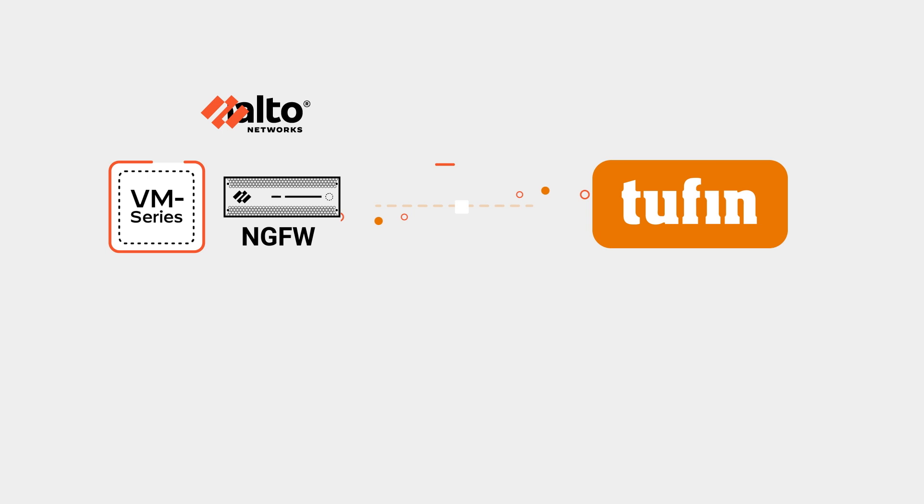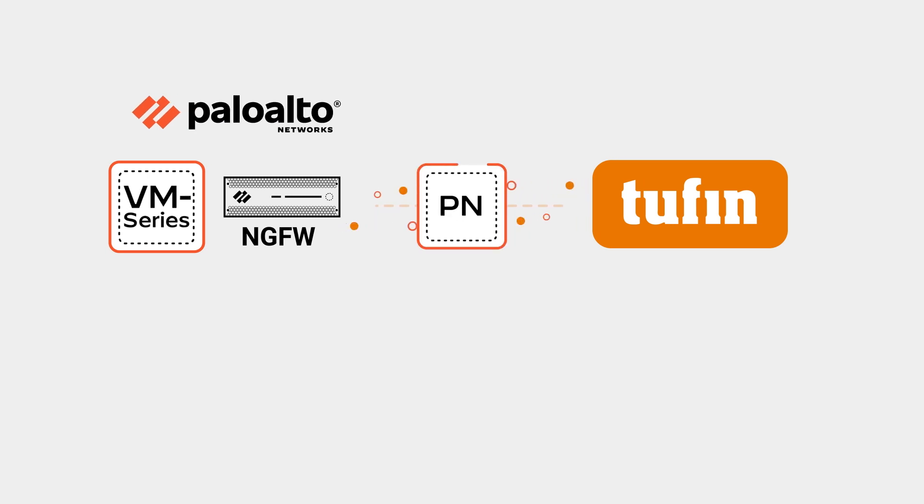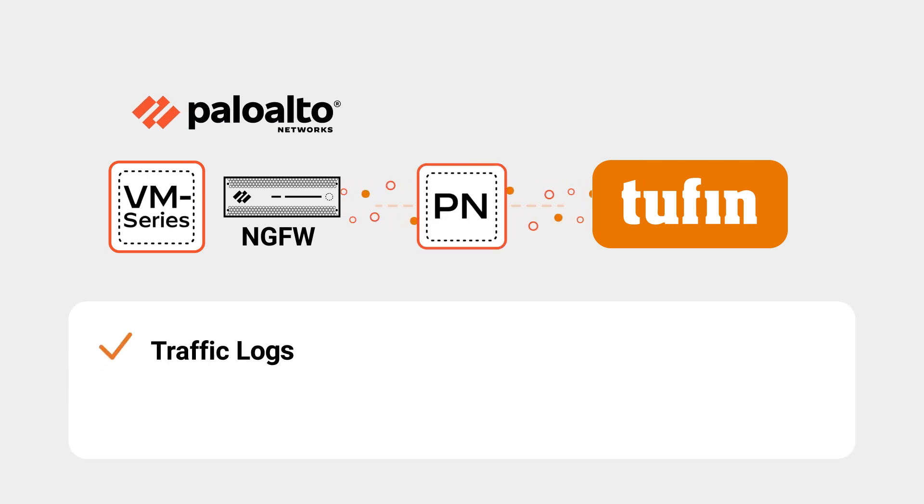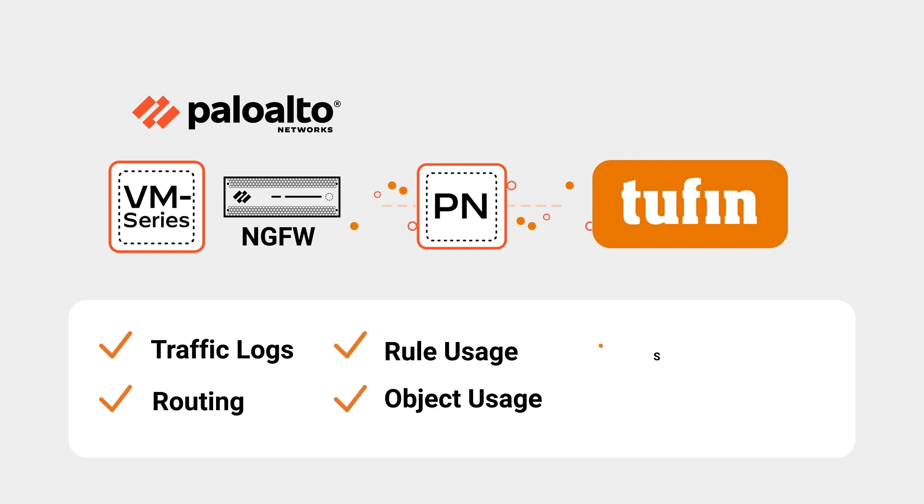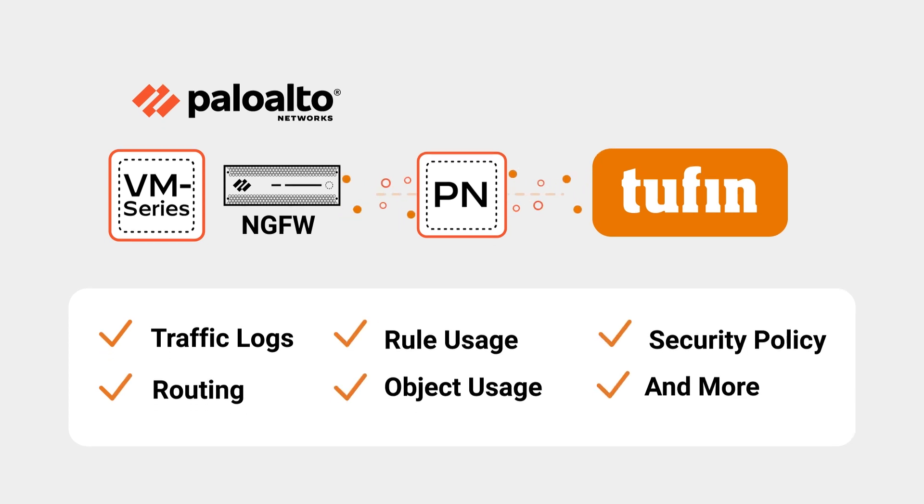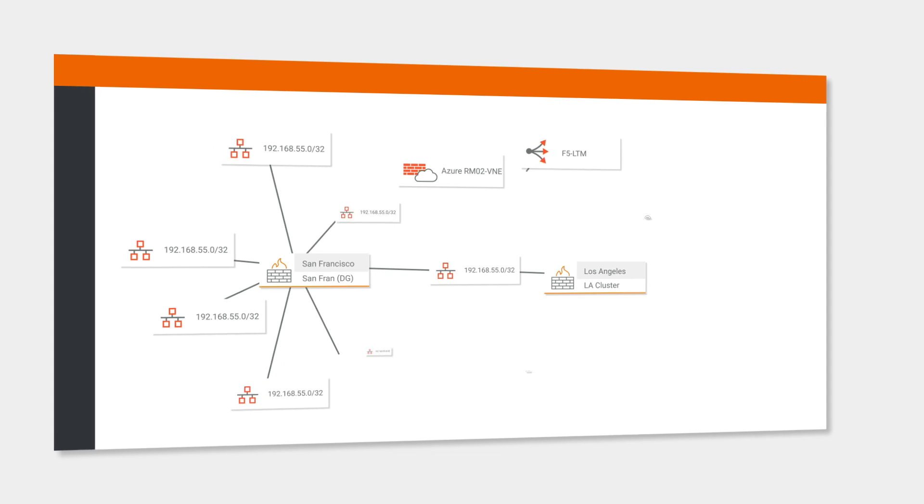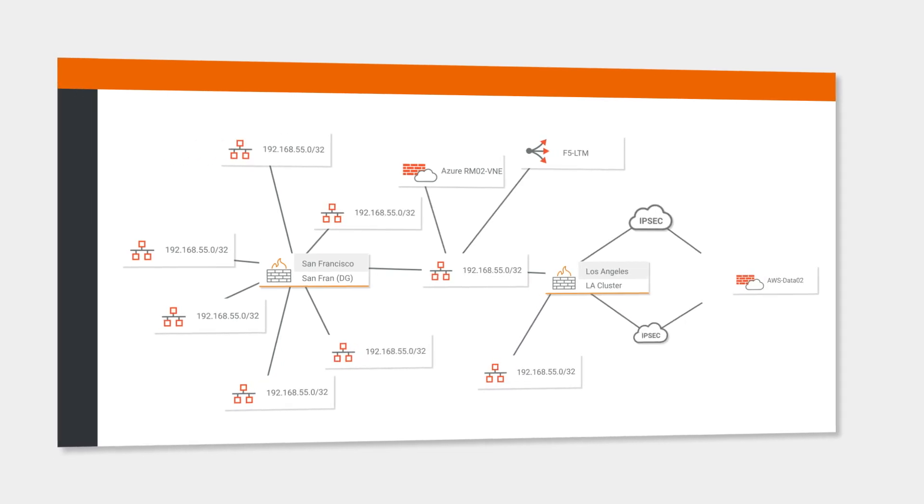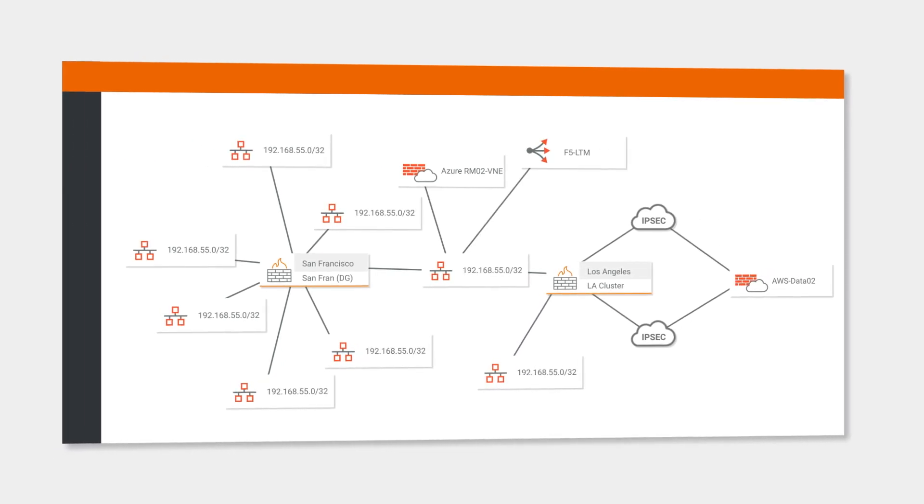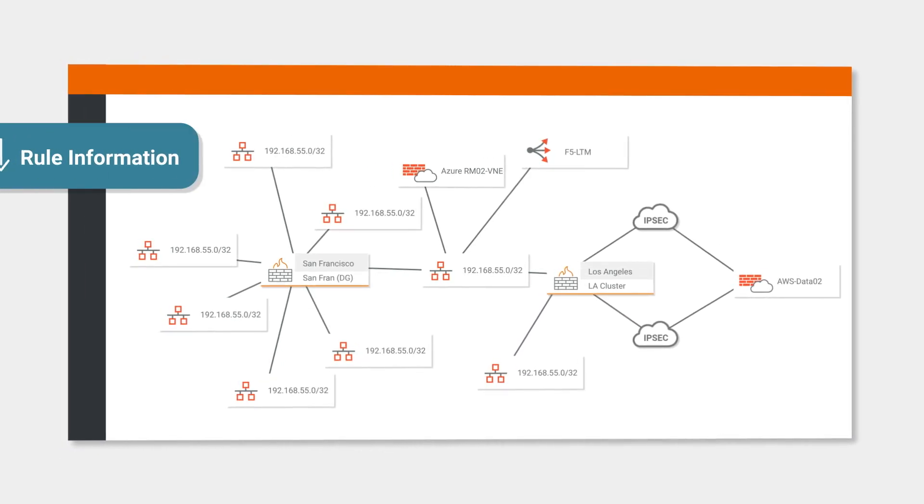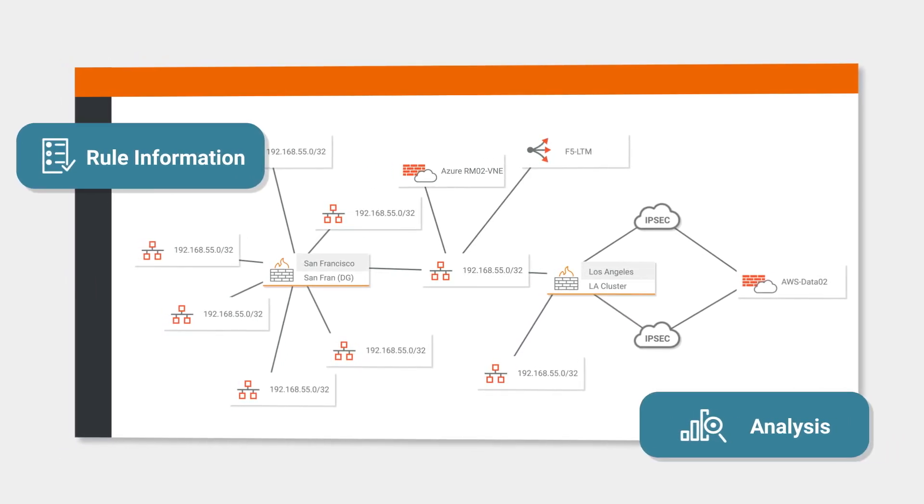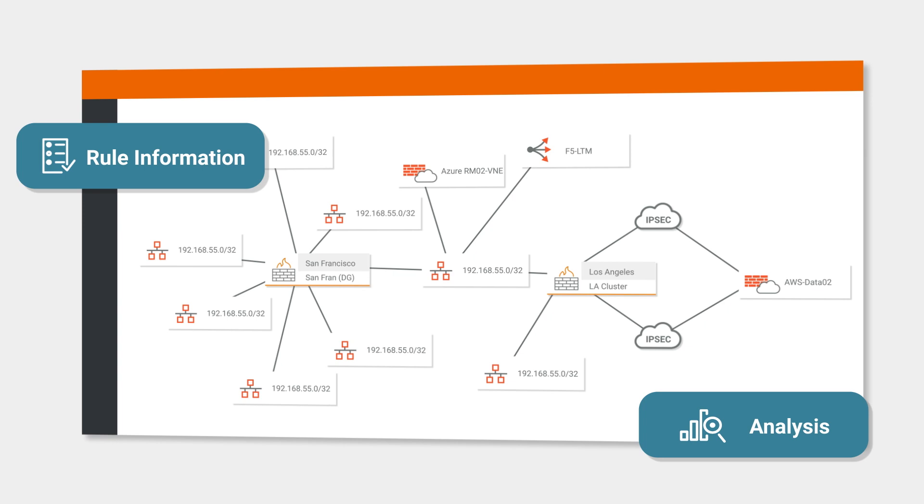Tufin draws data from Palo Alto Network's ML-powered NGFW devices, including traffic logs, routing, rule usage, object usage, and more. This information is used to provide a comprehensive topology map of your network, including rule information and dynamic path analysis.